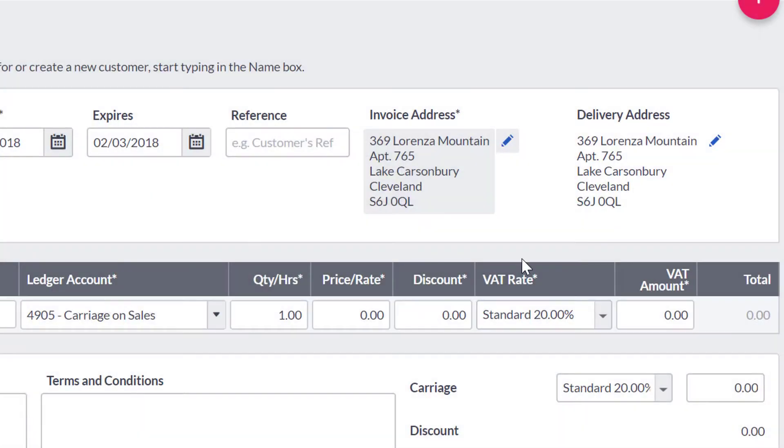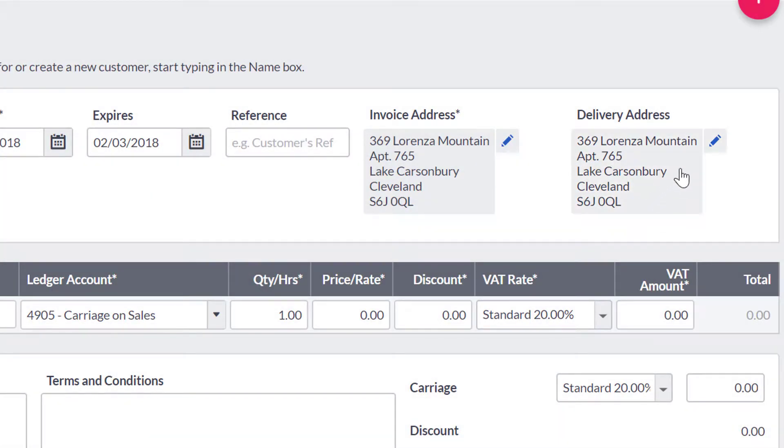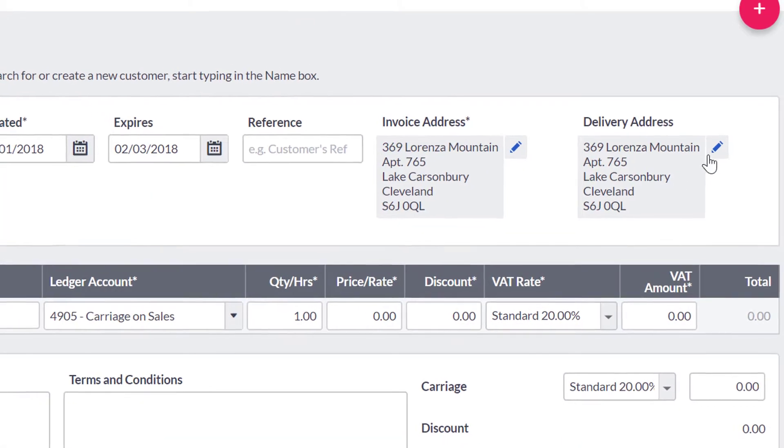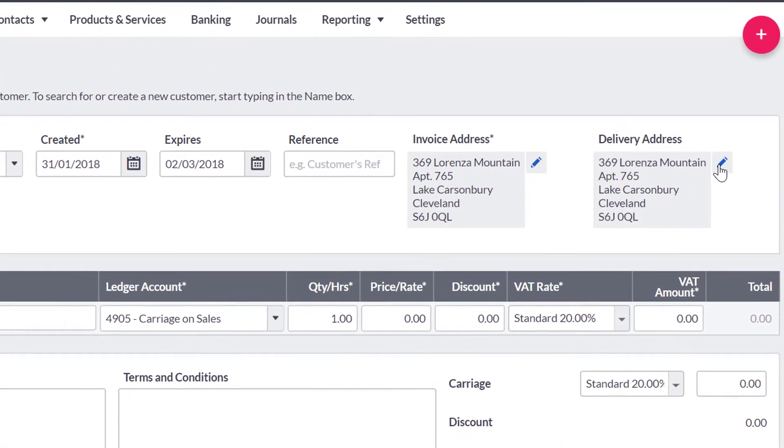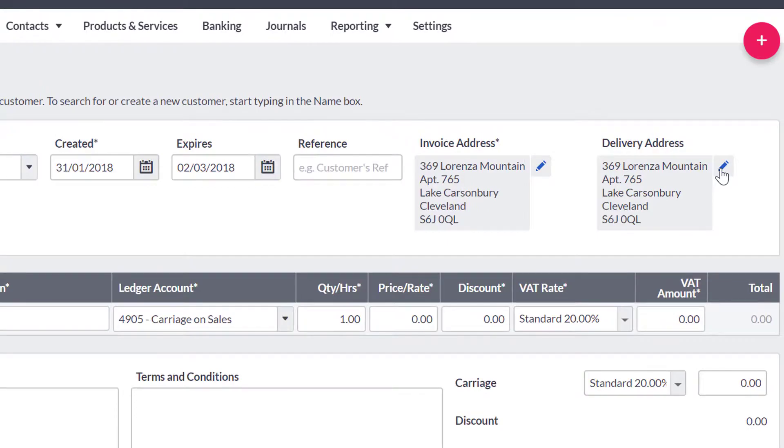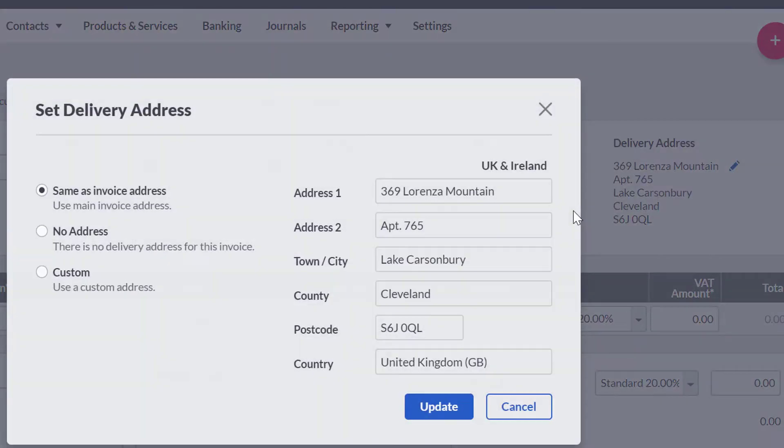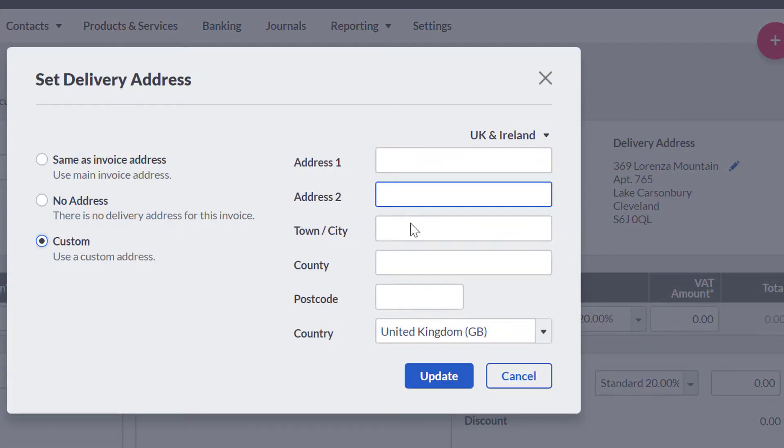By default, the delivery address will be the same as the invoice address. If you need to change this, you can do so by selecting Custom and manually entering a different address.